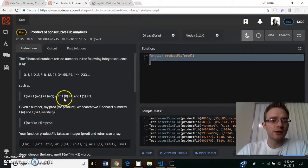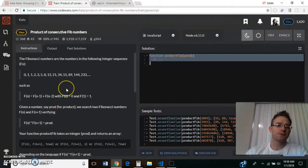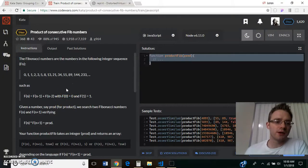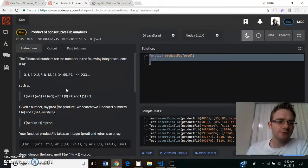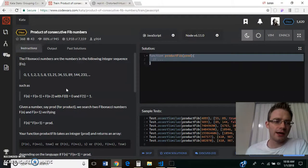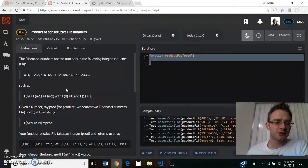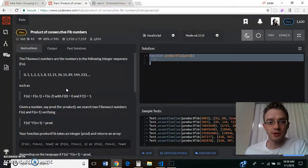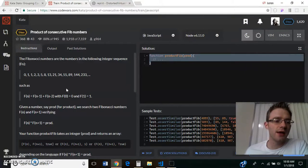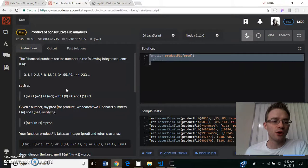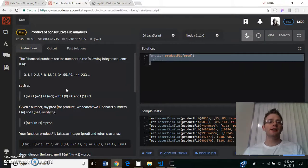So when I looked at this, my first thought was, okay, I need, my function needs to create the Fibonacci sequence from scratch, and then as it goes, we also need to check,